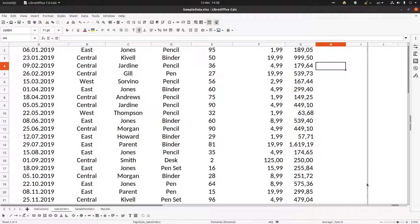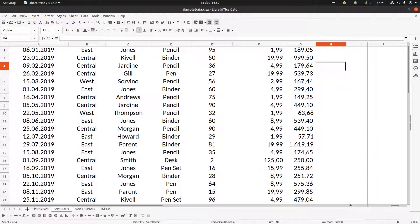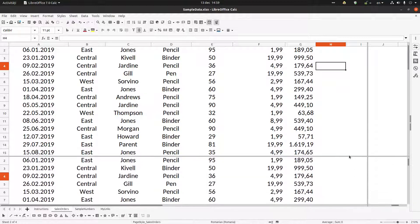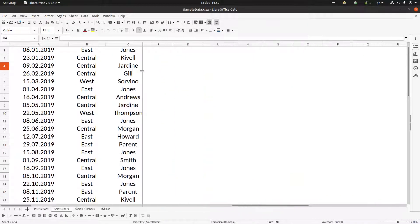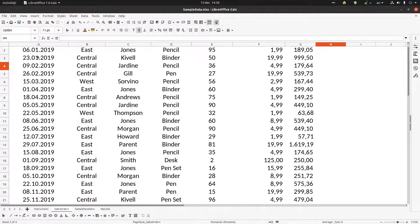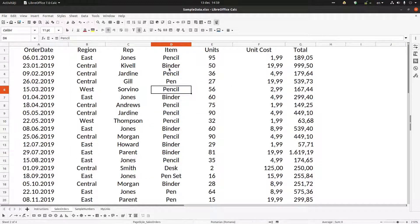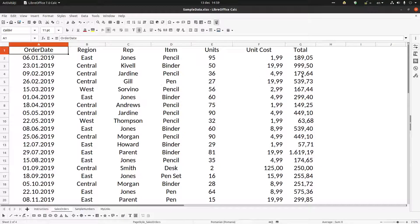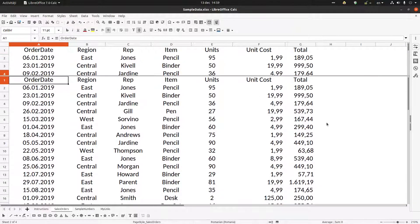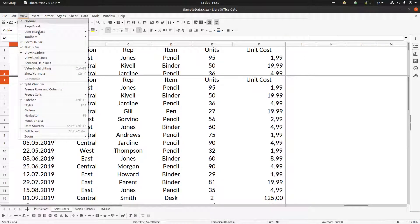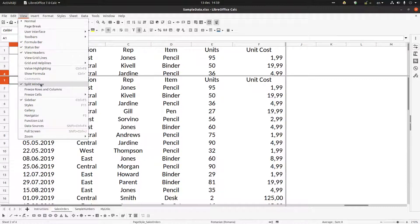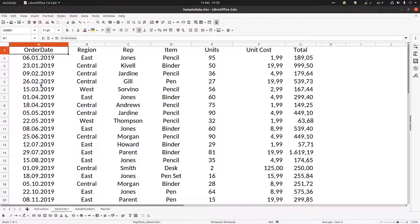So it's very easy. Drag to the top, drag to the left, and they are not here. Or another way of closing - let's do that again - another way of closing them is by going to View and unchecking Split Window.